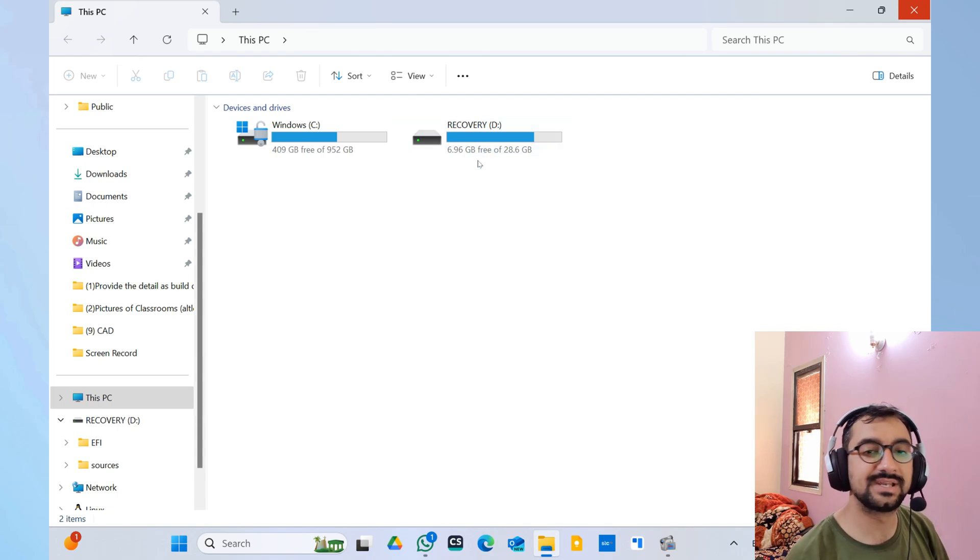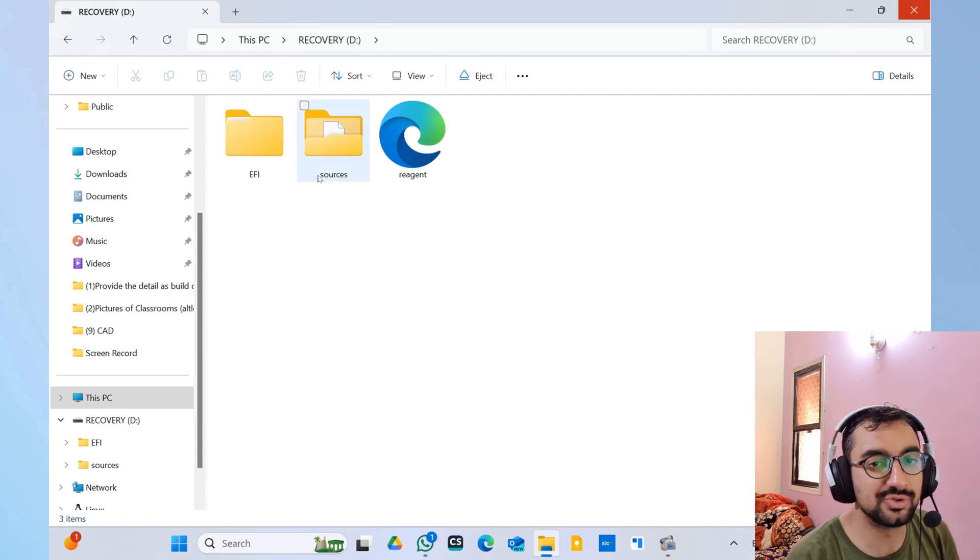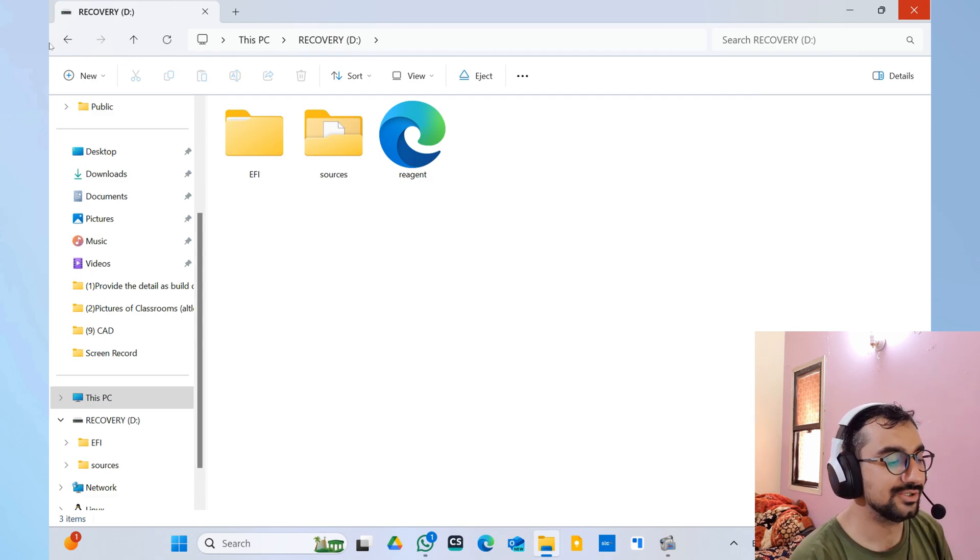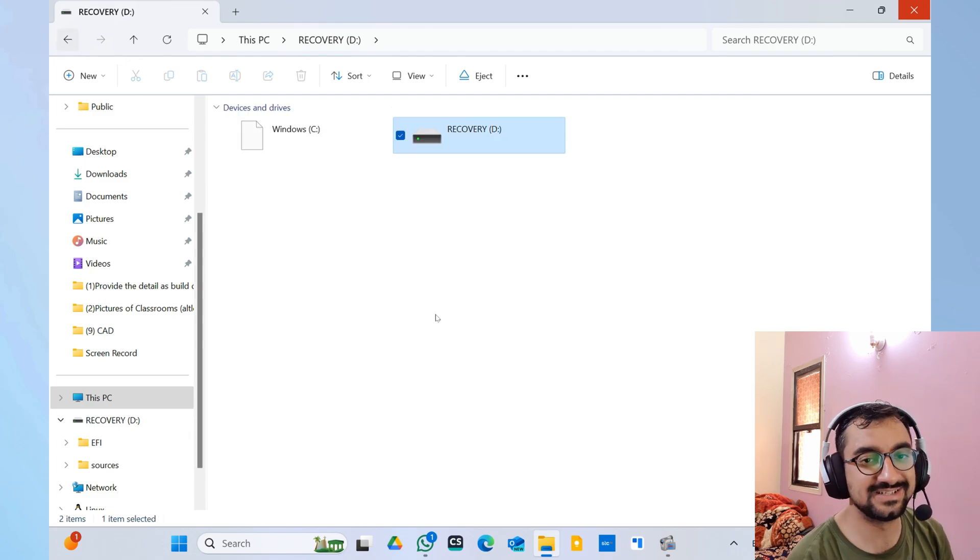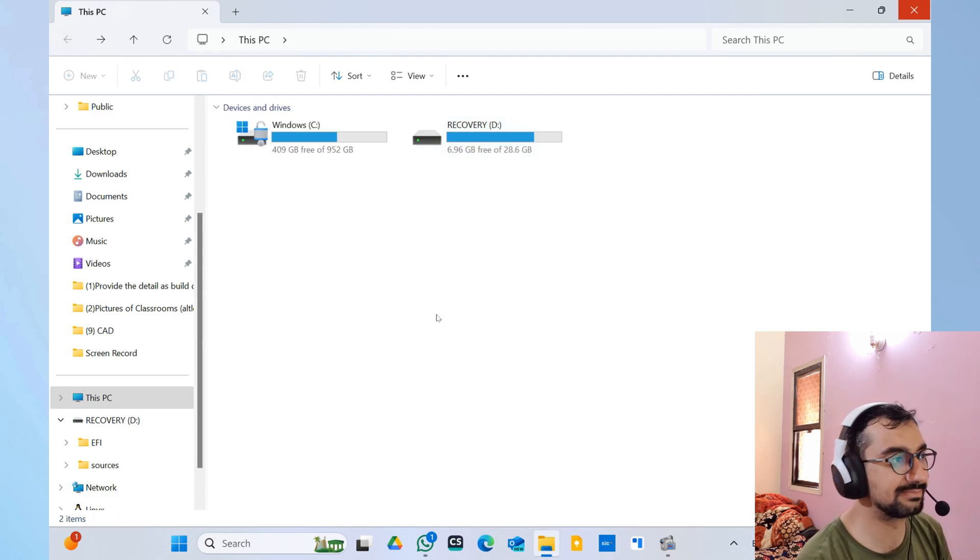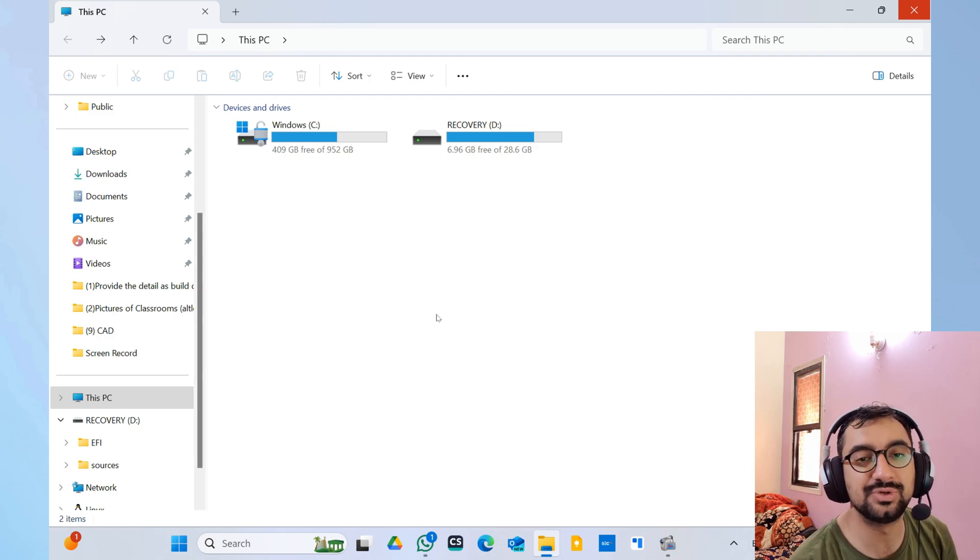So whenever your Windows gets corrupted for some reason and you won't be able to boot up your Windows 11, you just have to plug in this USB stick and then start the recovery process. By that way you will be able to recover your Windows to its previous state.